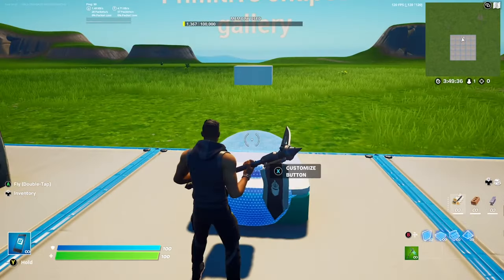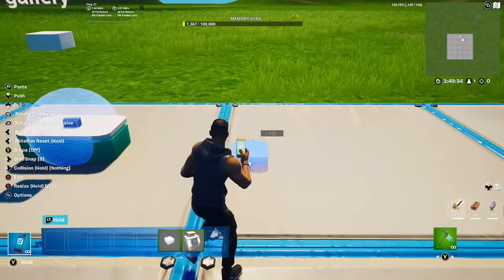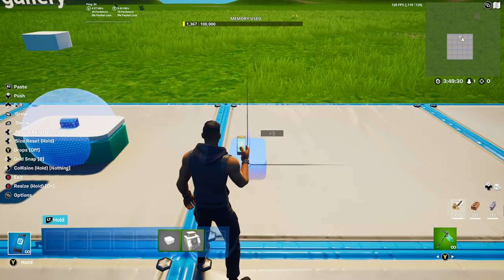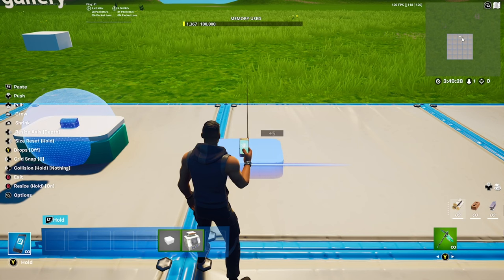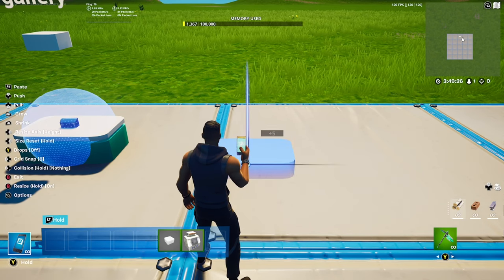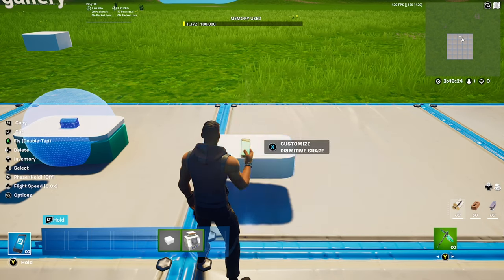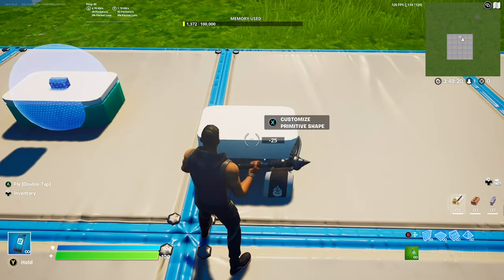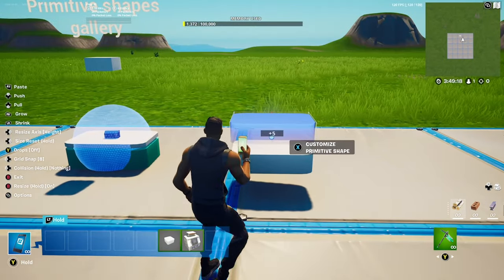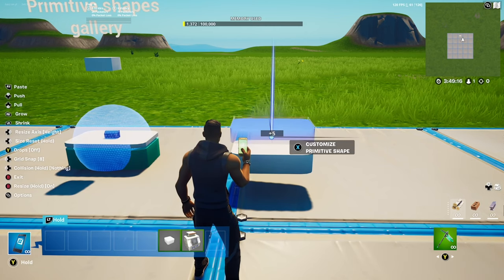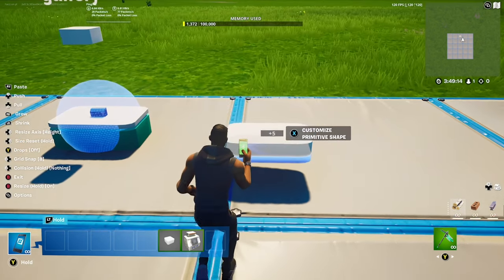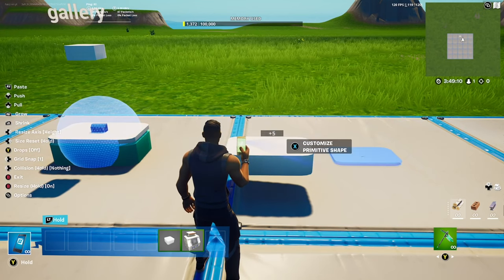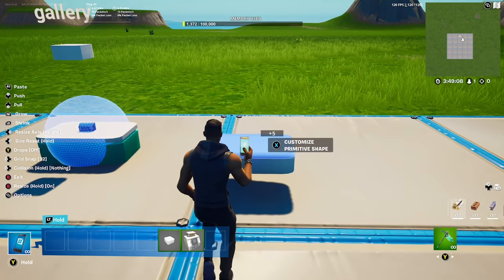To make the cooler, because we don't have it in creative at the moment, take the piece and resize the width a teeny weeny bit, then the depth quite a lot, and the height a little bit to make the bottom of the cooler.